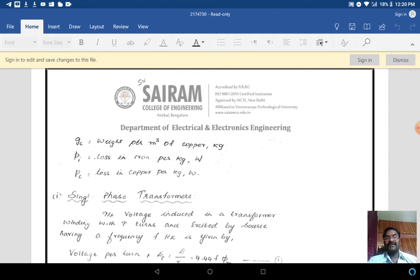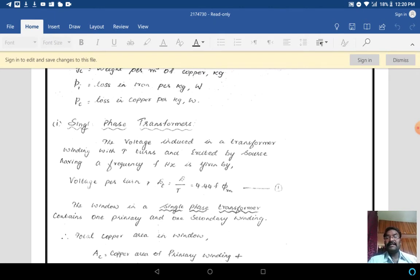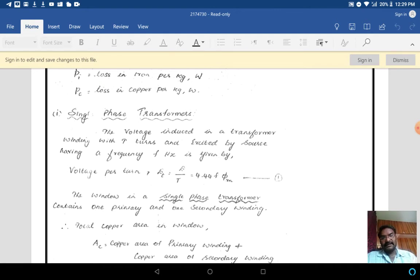Pi is the loss in iron per kg; its unit is watts. Pc is the loss in copper per kg; its unit is also watts. Now we go for the single phase output equation of a single phase transformer. The voltage induced in a transformer winding with T turns and excited by a source having frequency f Hz is given by: voltage per turn Et = E/T = 4.44 × f × φm. So from this we get Et = 4.44 × f × φm.